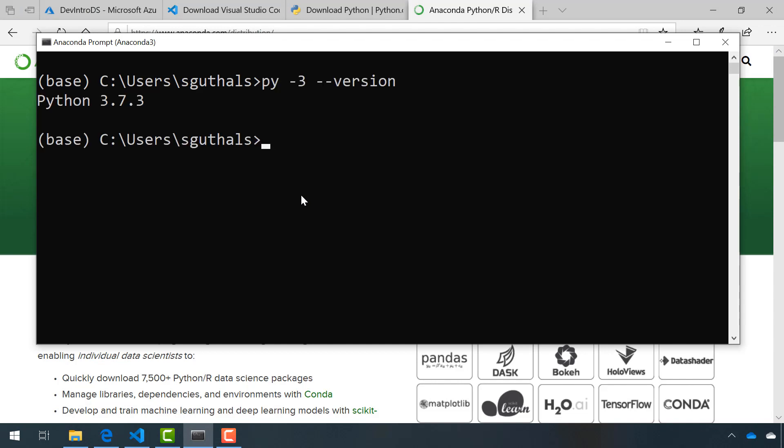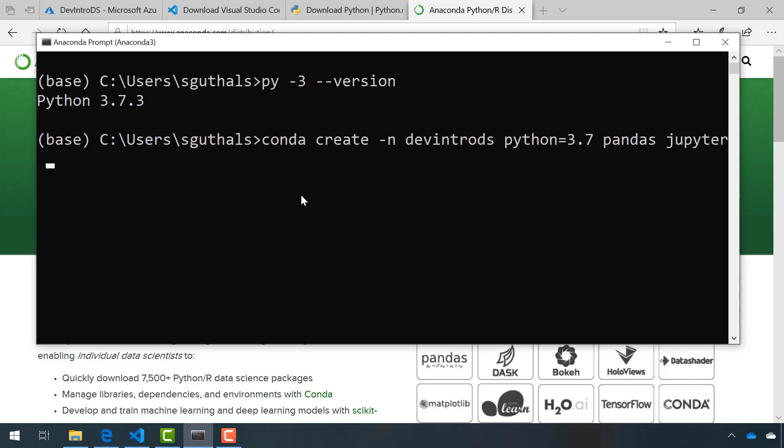Next, I'm going to create an Anaconda environment. I'm going to take the advice from the Visual Studio Code team and create an environment ready for data science. I'm going to call this environment dev intro DS. I'm going to specify version 3.7 for Python, and I'm going to install Pandas and Jupyter.